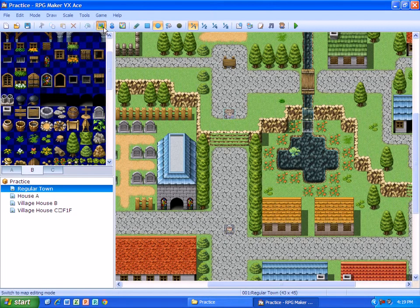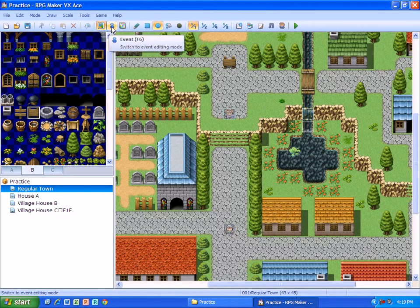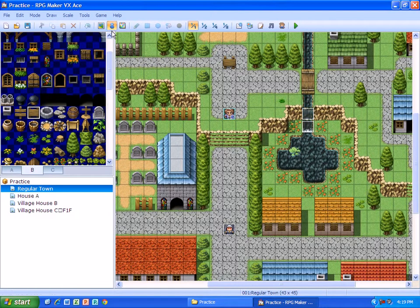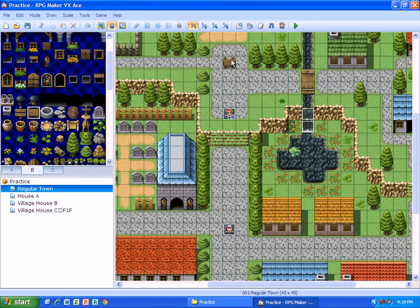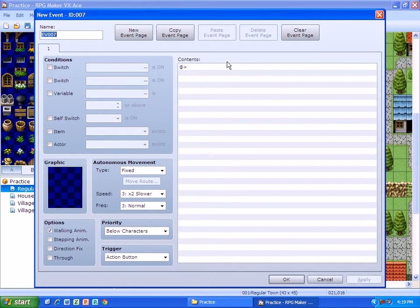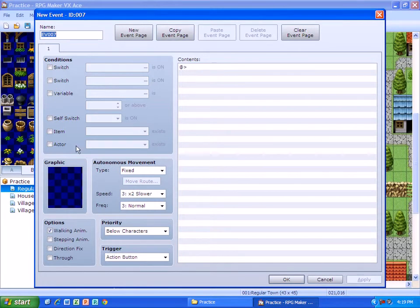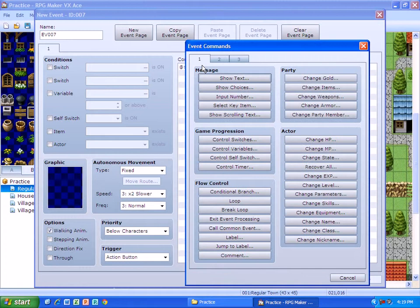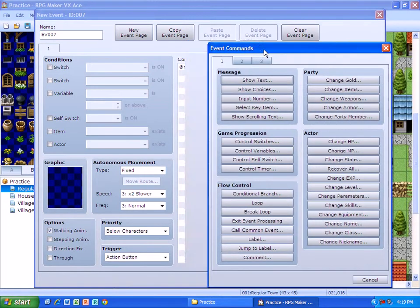If you're in map editing mode again, you need to be in event editing mode, and you're going to double-click where that thing is. In this case it's a sign, so I'm going to double-click on it. Again, it brings up a new event, and you're going to double-click again to make a new event.